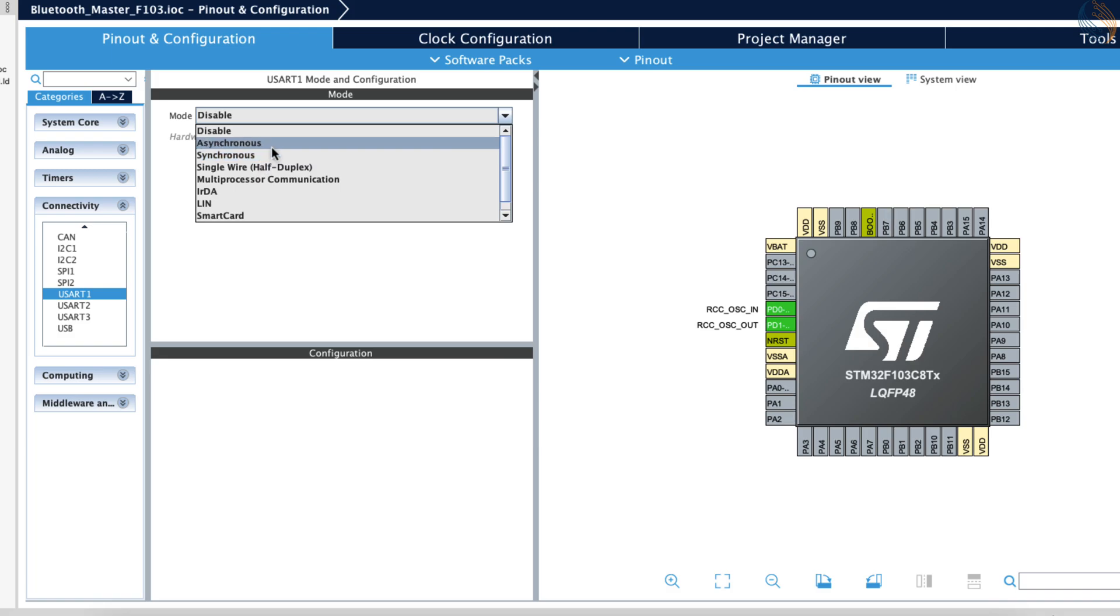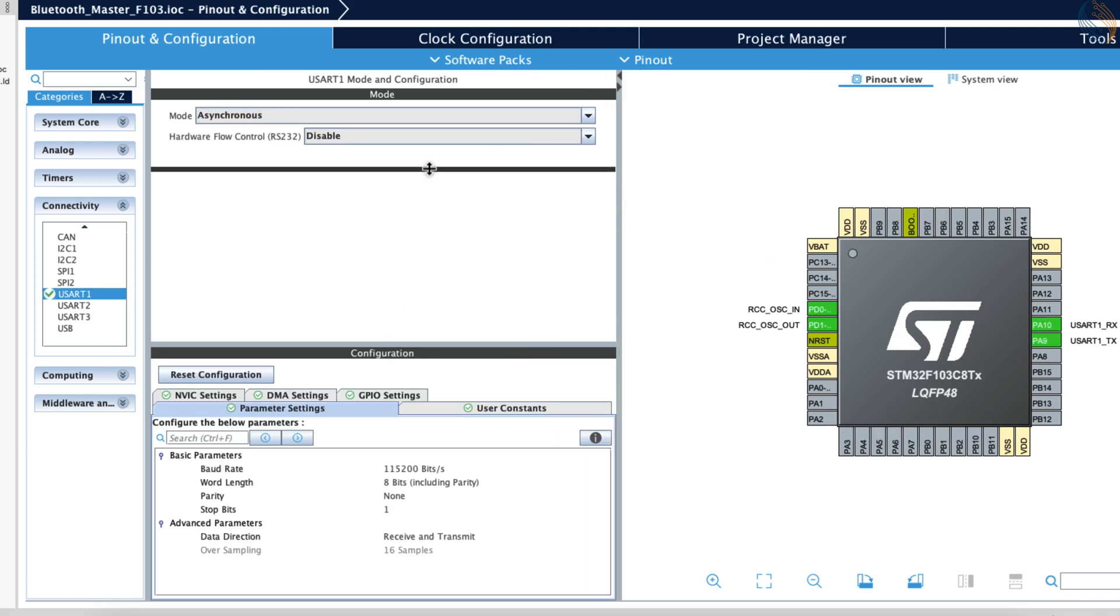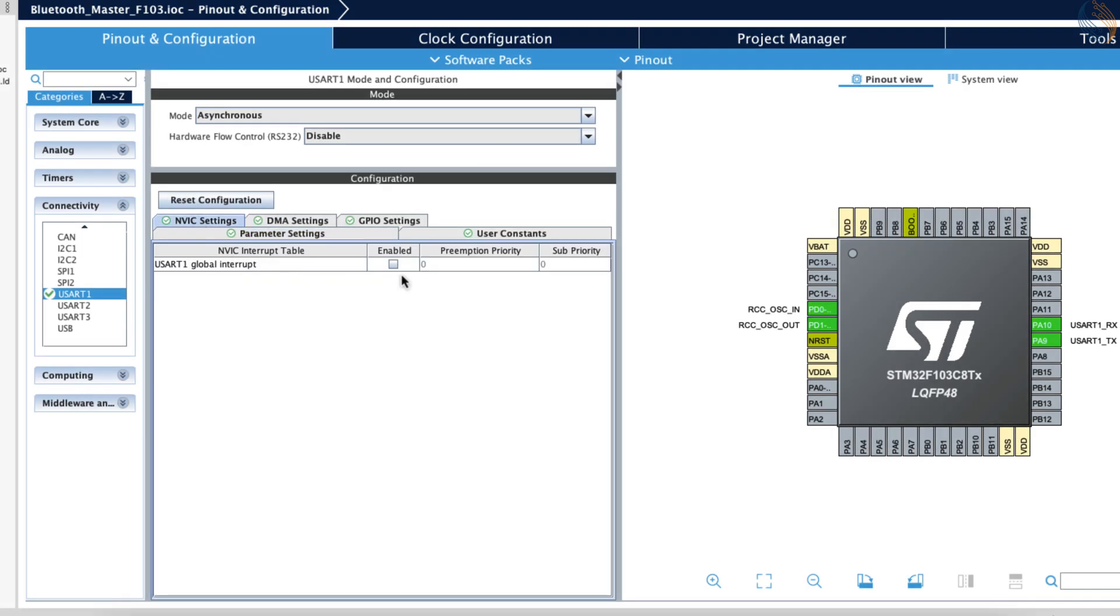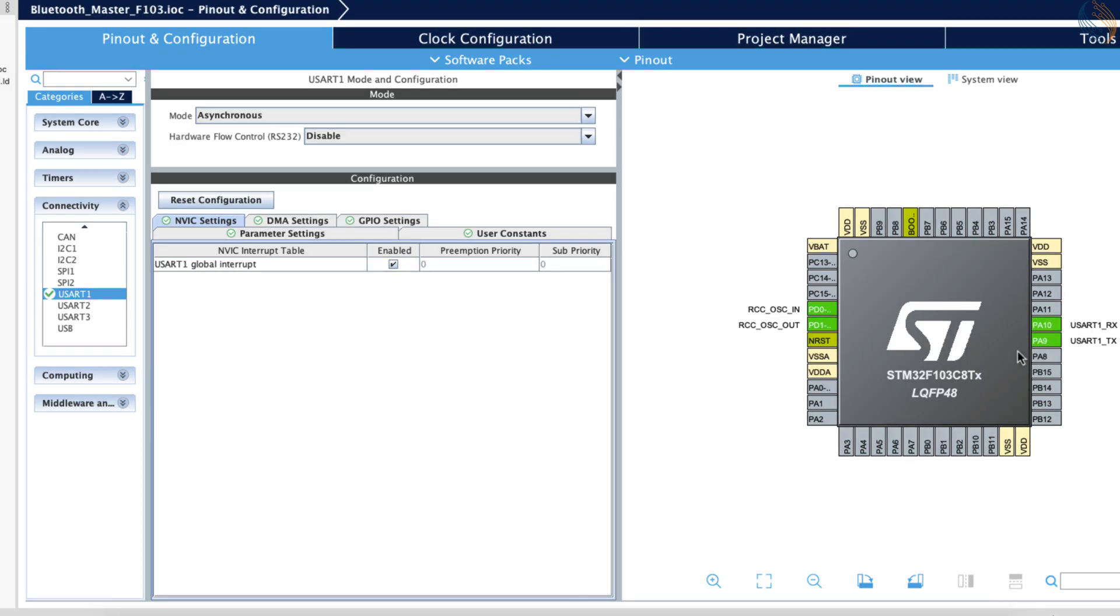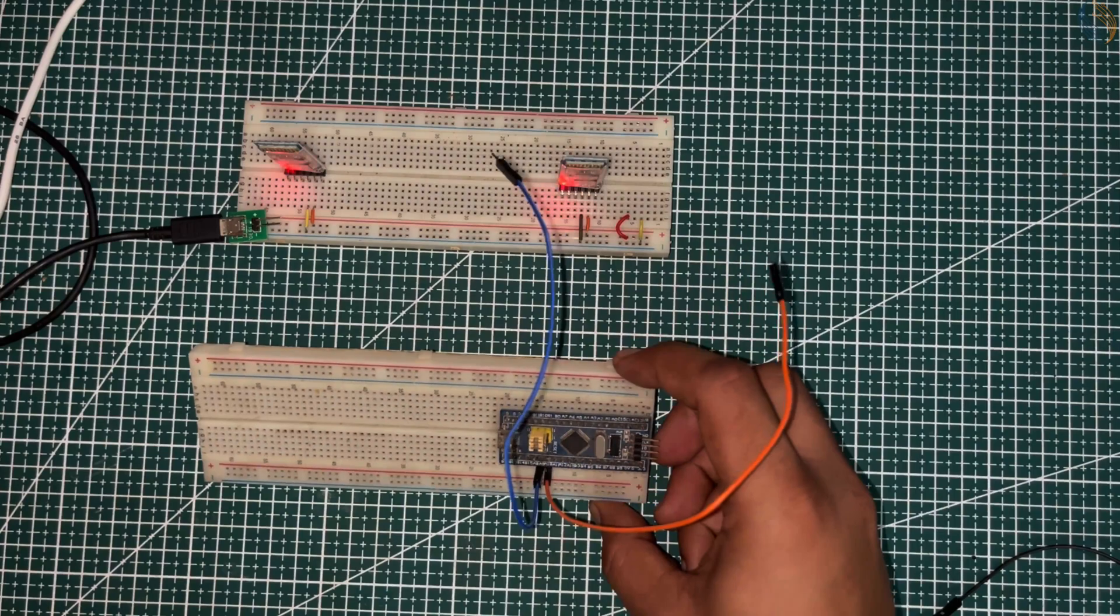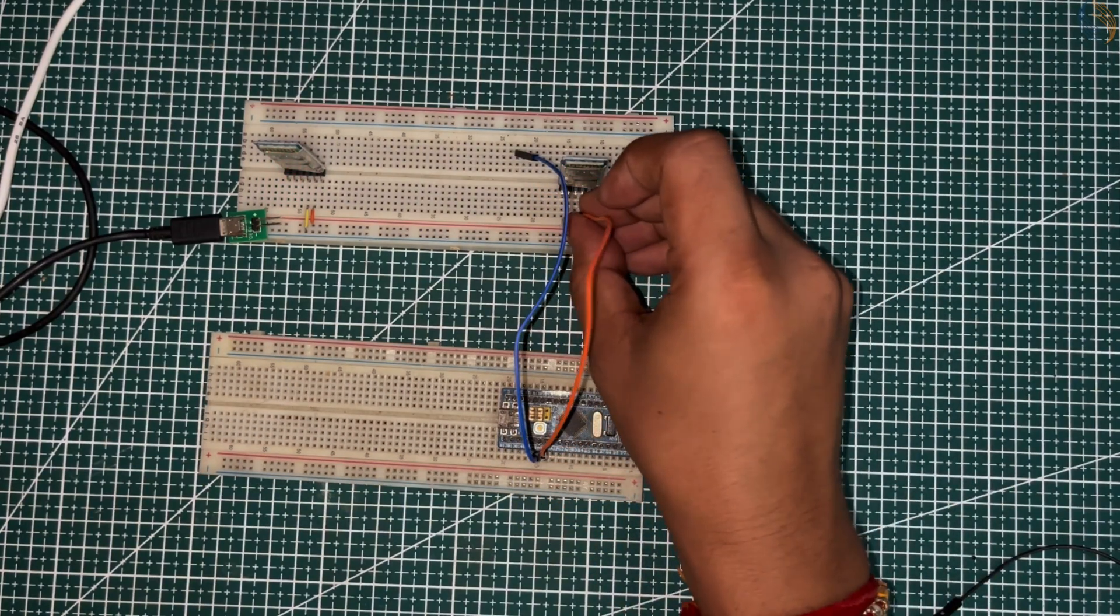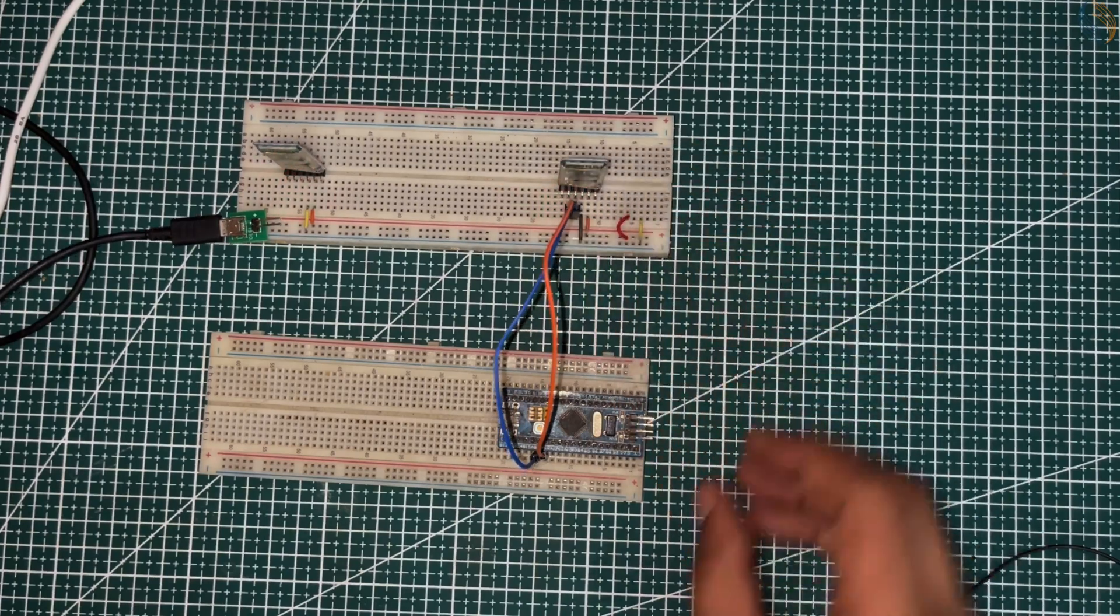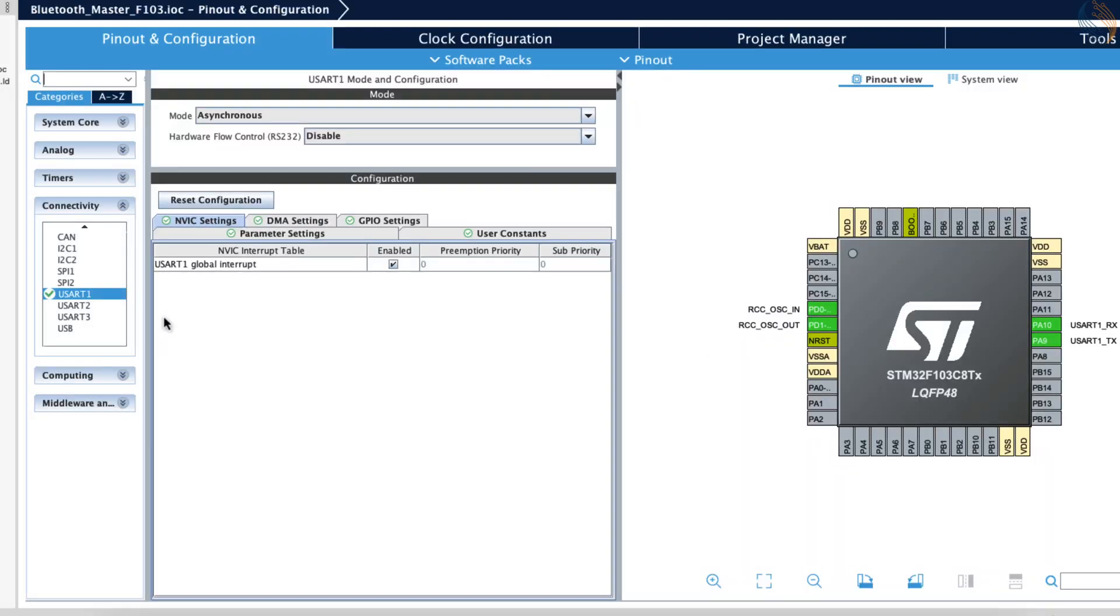Now go to UART1 and enable the asynchronous mode. Make sure the configuration here is the same as what we did for the modules. The baud rate is 115200 with one stop bit and no parity. Now go to the NVIC tab and enable the interrupt. The pins PA9 and PA10 got selected as the UART TX and RX pins. We will connect these pins with the Bluetooth module. Use the cross connection again, with TX of the module connected to the RX of the STM32, and vice versa.